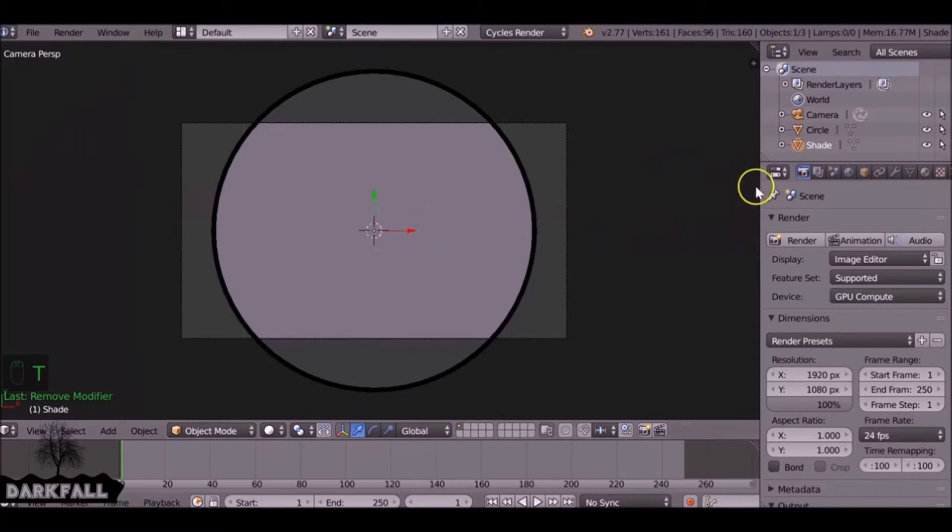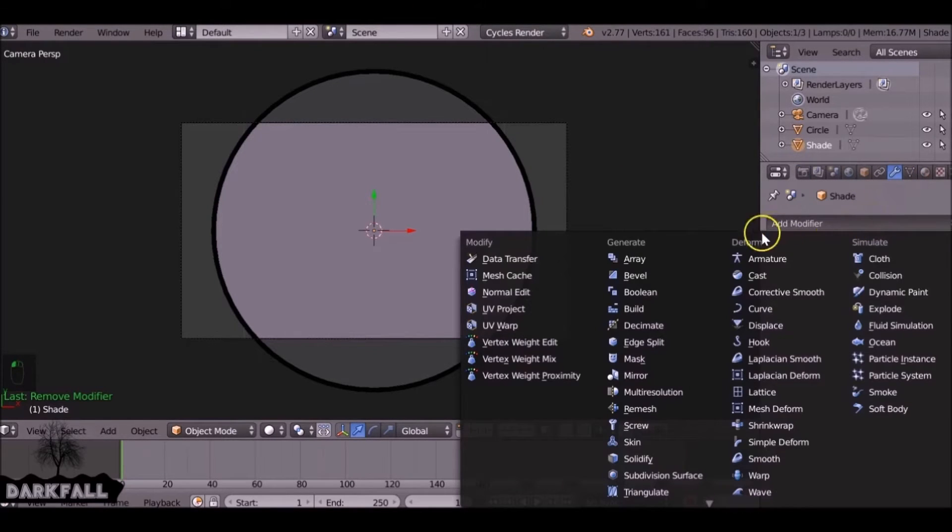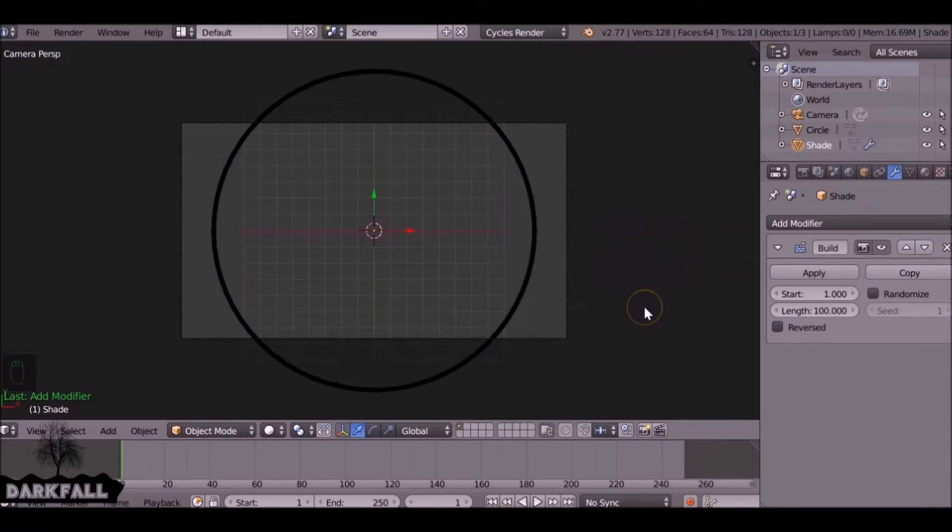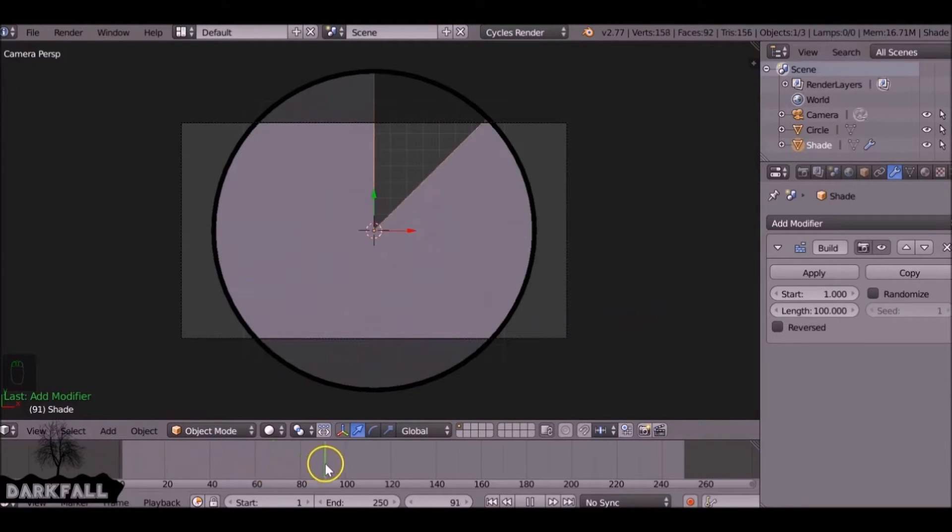Now that you've got that done, we need to add a modifier to the first circle. Add a new modifier and we come to generate and down here to build. If we scroll through we can see it builds it, but over too many frames and it's actually going the wrong way.